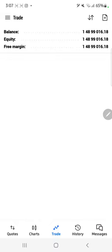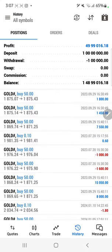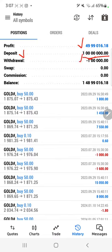Welcome to Forex Trade Once. This is our trading account with an initial balance of 10 million US dollars. You can see the deposit amount is exactly 10 million. The total profit so far is 499,000 dollars in this account, and the withdrawal is 100,000 dollars.